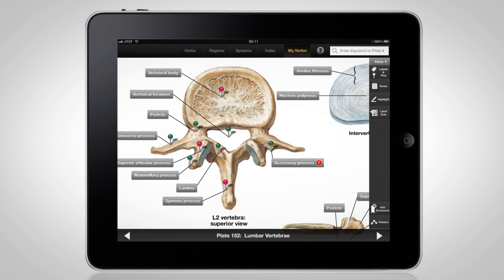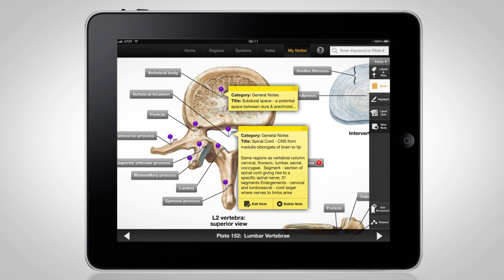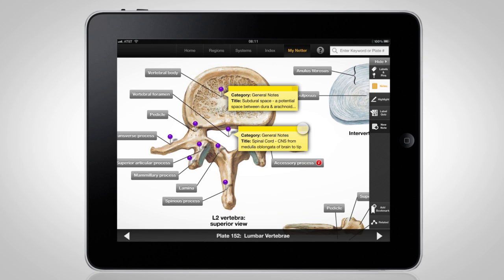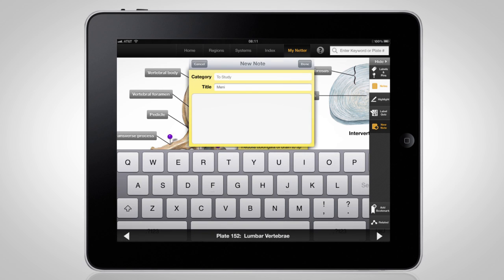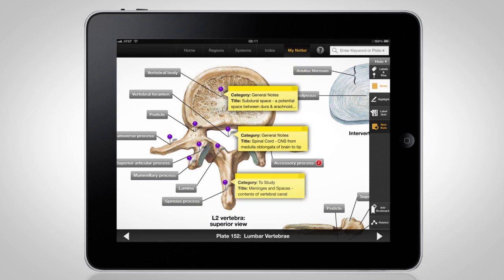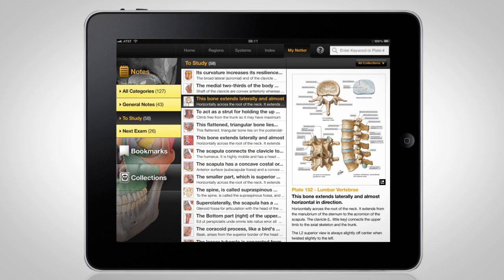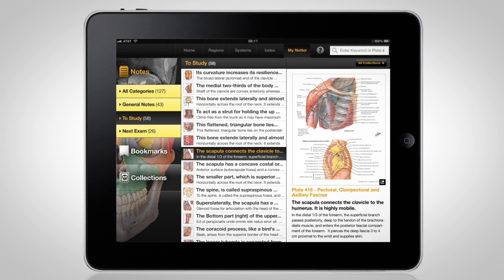Make Netter's Anatomy Atlas for iPad your own with MyNetter features. On each plate, notes can be taken and categorized. Notable plates can be easily bookmarked.